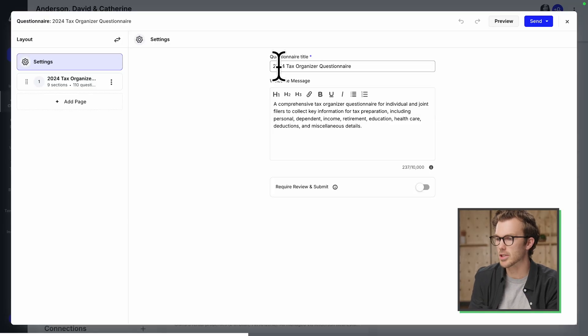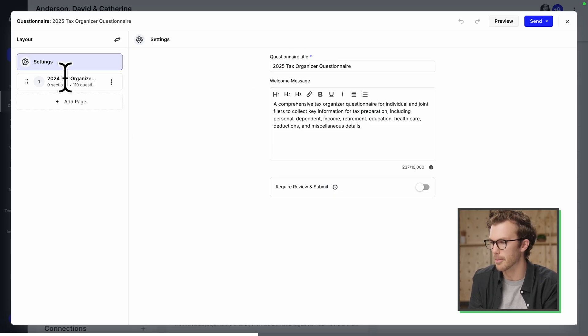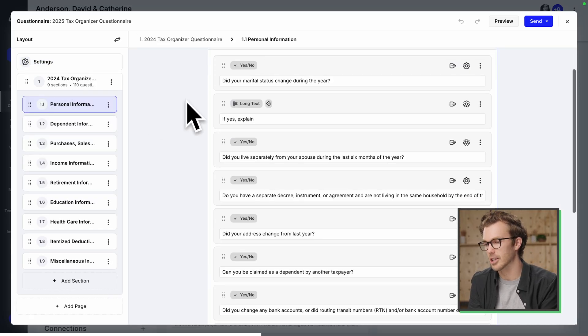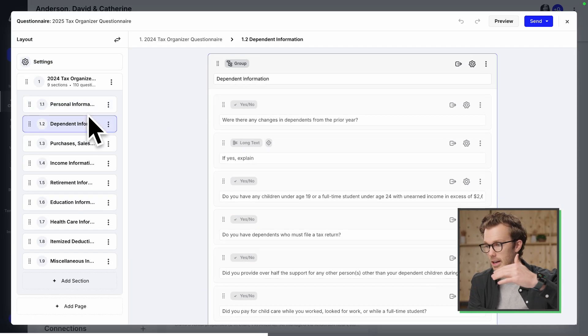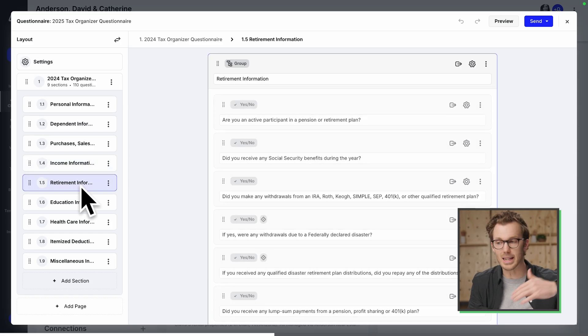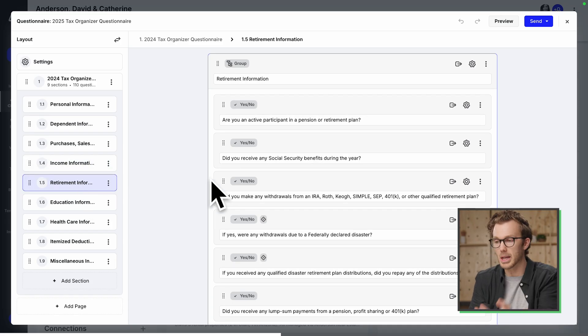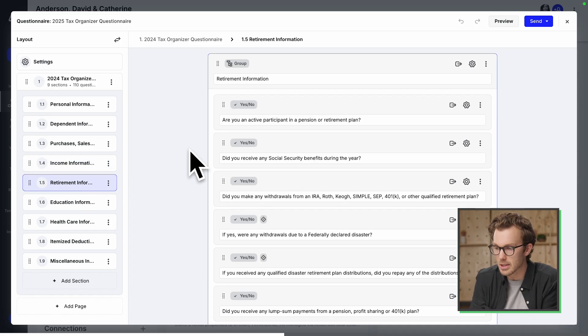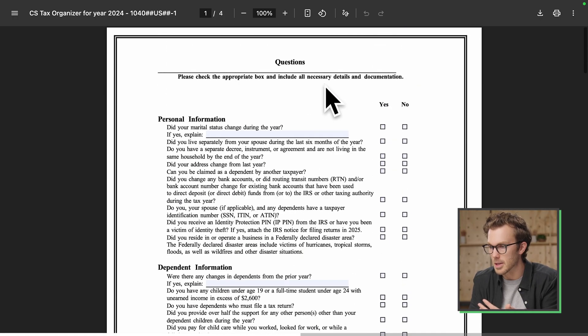Okay, it's built the questionnaire. I'll change this to 2025 because I didn't actually tell it what year I wanted this to be for. Pop down to this section. And what you're looking at right here is a recreation of that entire questionnaire PDF complete with all the questions and even the sections.